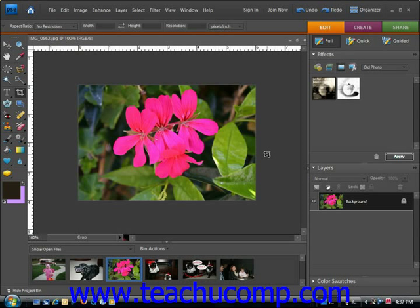With the Replace Color command, you can replace any colors in your image you wish to another color. To use this command, we create a mask and then adjust the hue and saturation of our selected colors to produce our desired results.